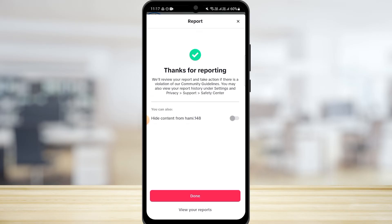If they find this video violating any community guidelines, or if this video is inappropriate, they're going to take this video down. After some time, TikTok will also send you a notification to let you know if this video has been deleted or not.